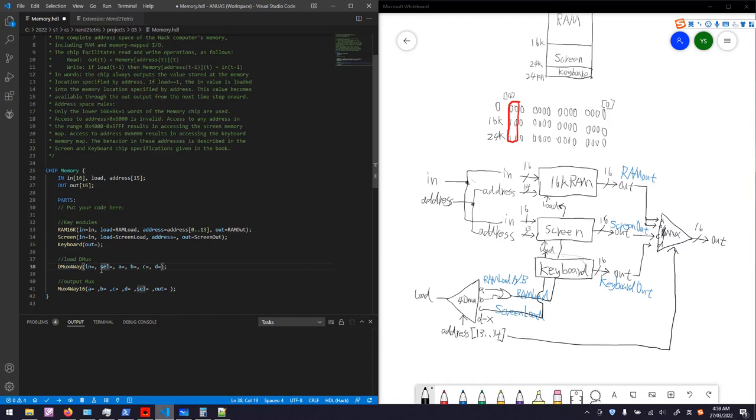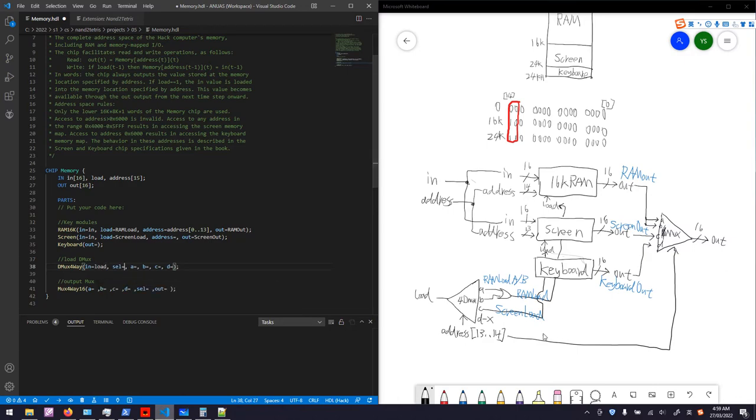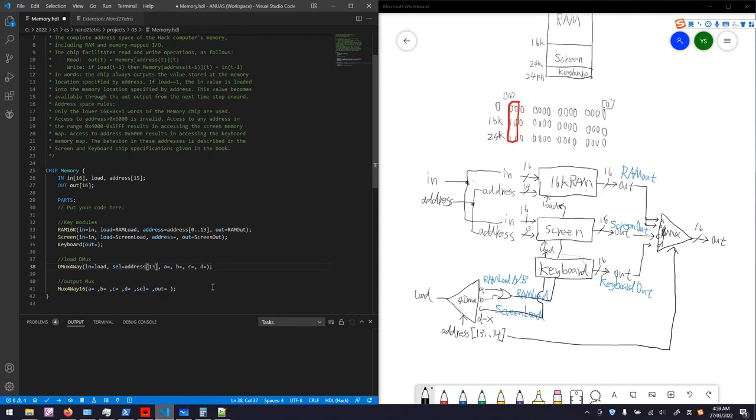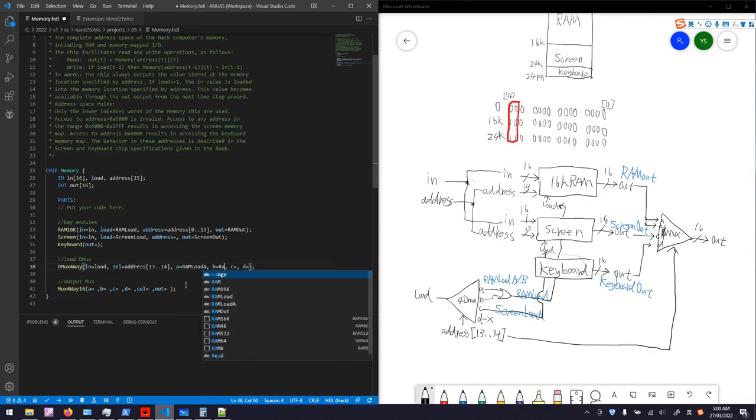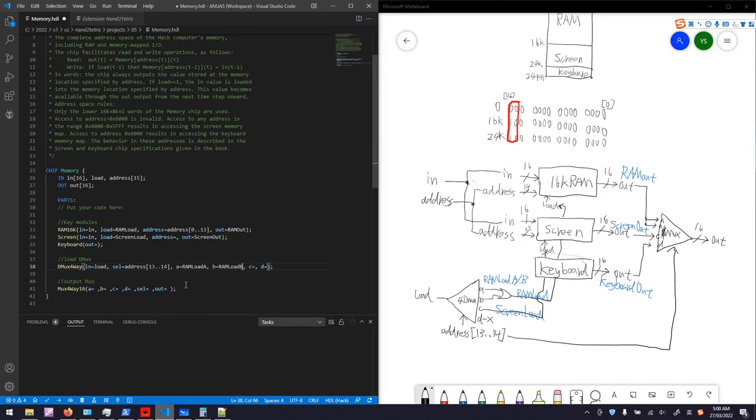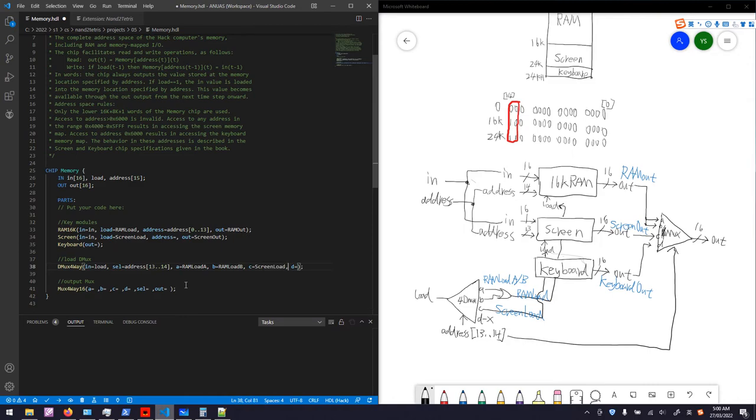Let's put the two signals in. The in is a master input, same as that in screen. The load signal is called RAM load and screen load. The address for the RAM module is the lower 14 bits of the address, so it is address from 0 to 13. That's the lower 14 bits. The output will be RAM out. The output from screen is screen out. This is our load demux. It has an input which is our load signal. Selection is the 13 to 14 bit of the address. Output A is RAM load A, B is RAM load B, C is screen load, D is left blank so we can just delete this port to omit it.